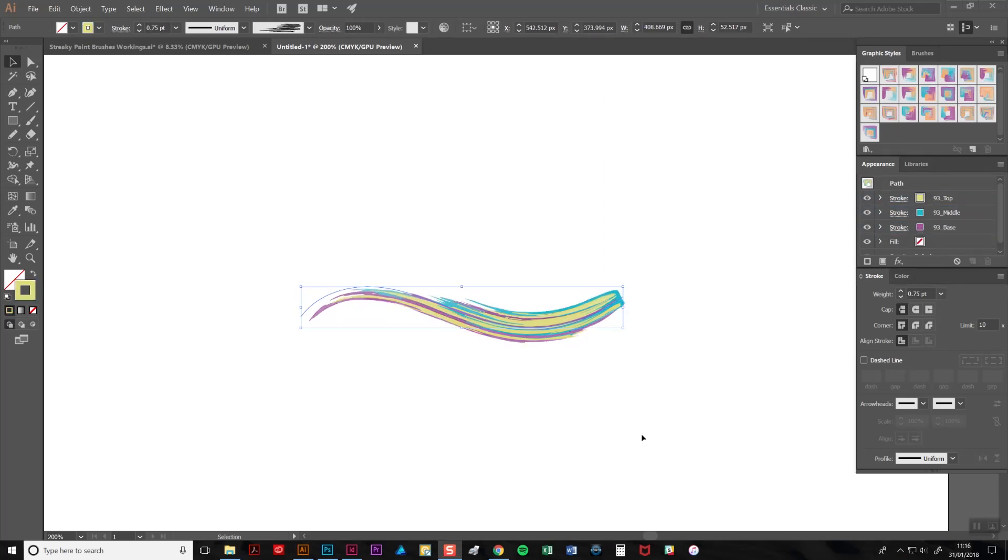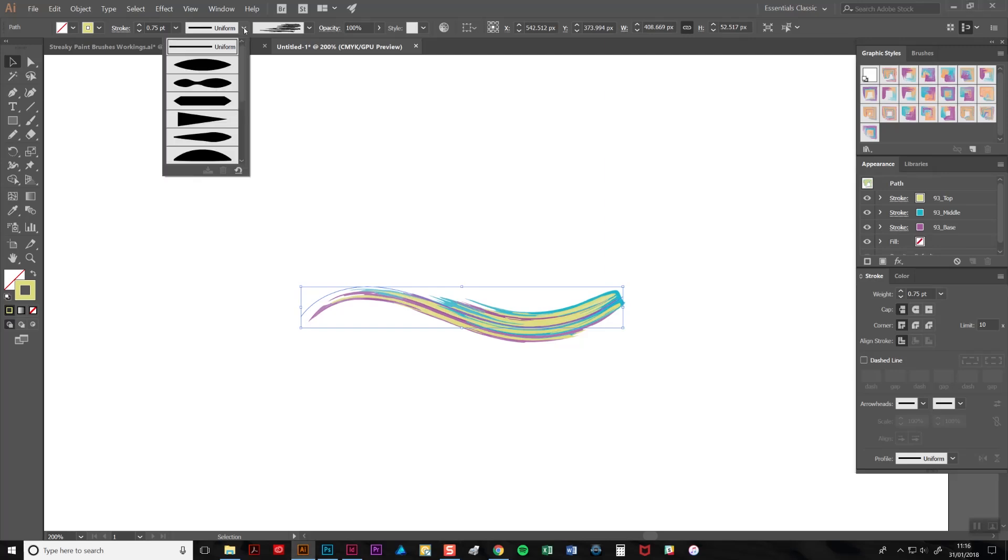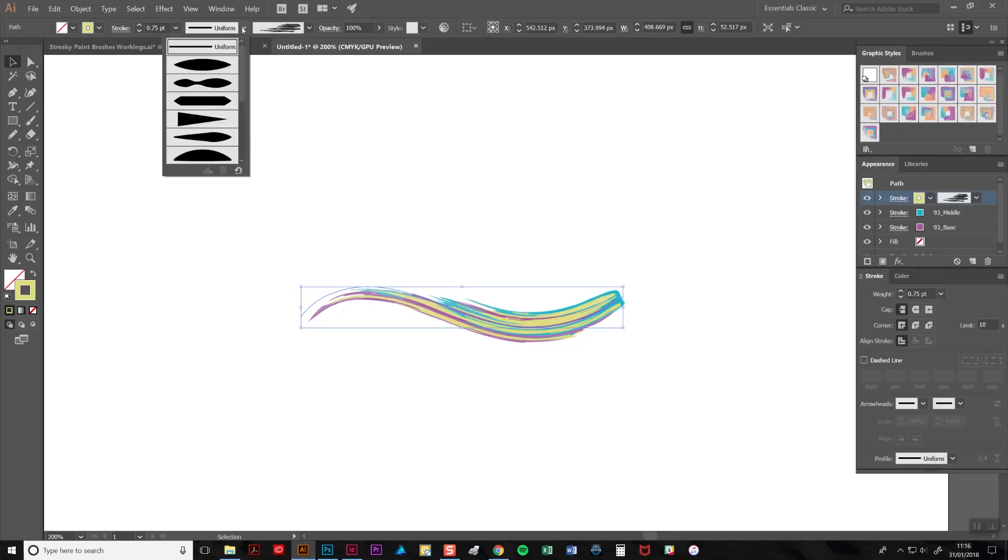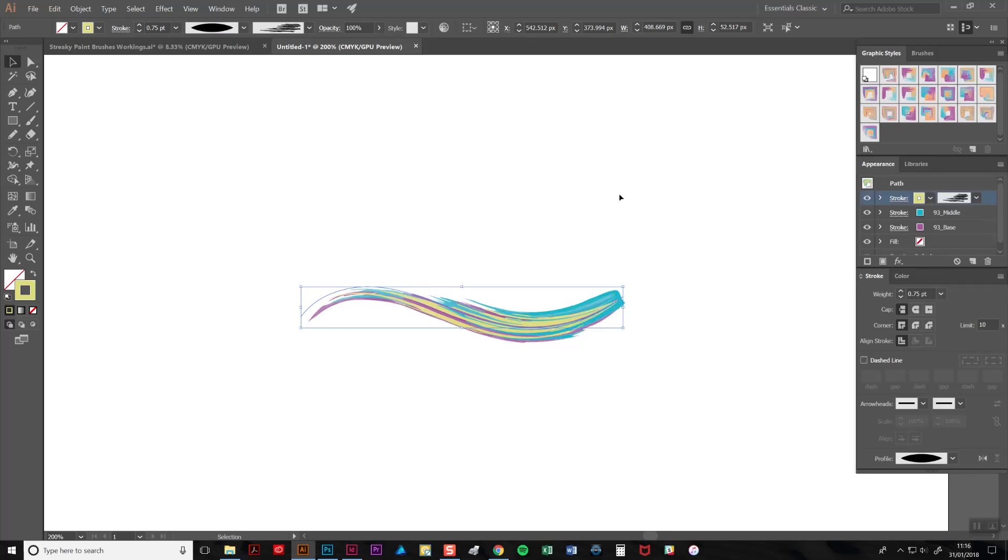To change the weight to multiple thicknesses along the line, you can use a variable width profile. You'll find them here. Simply click on each of the strokes in turn and select a profile.